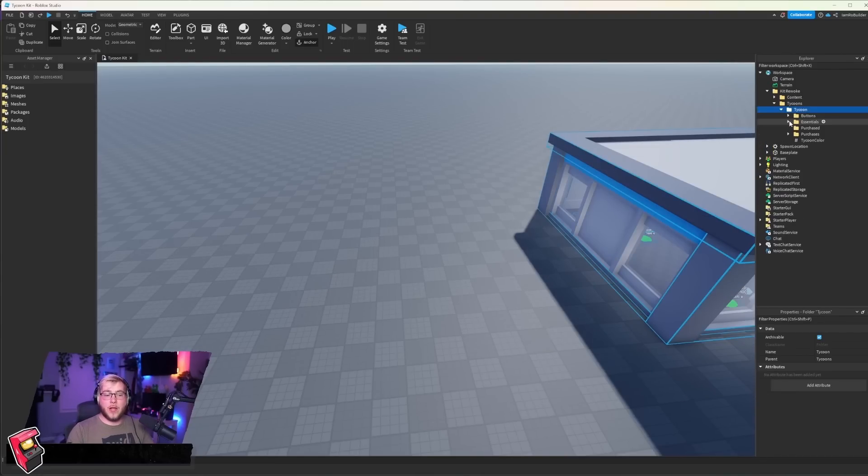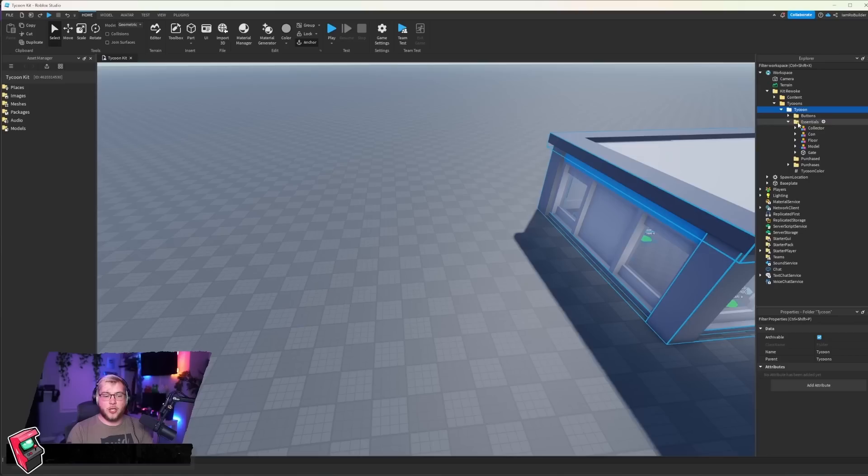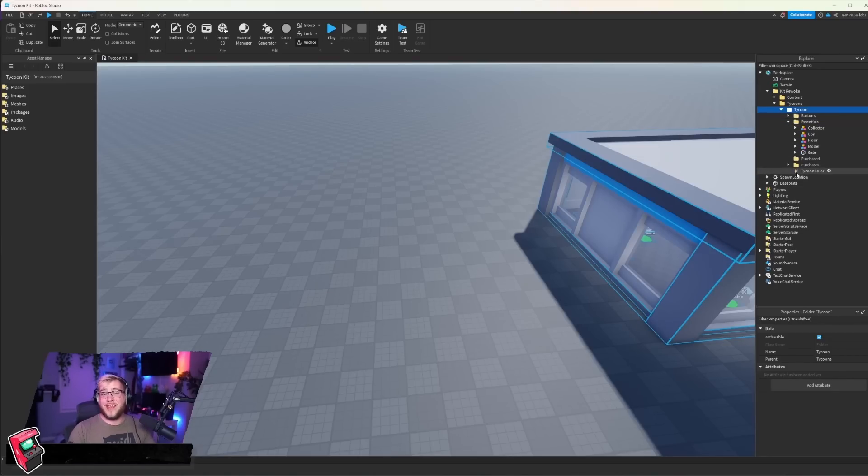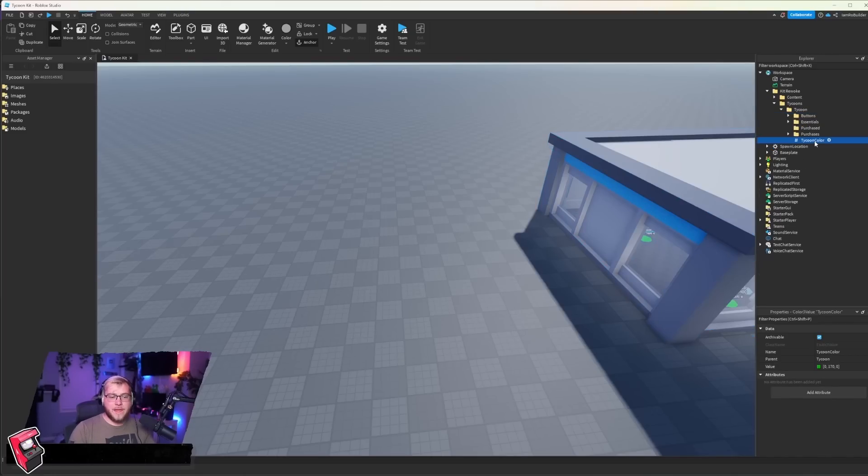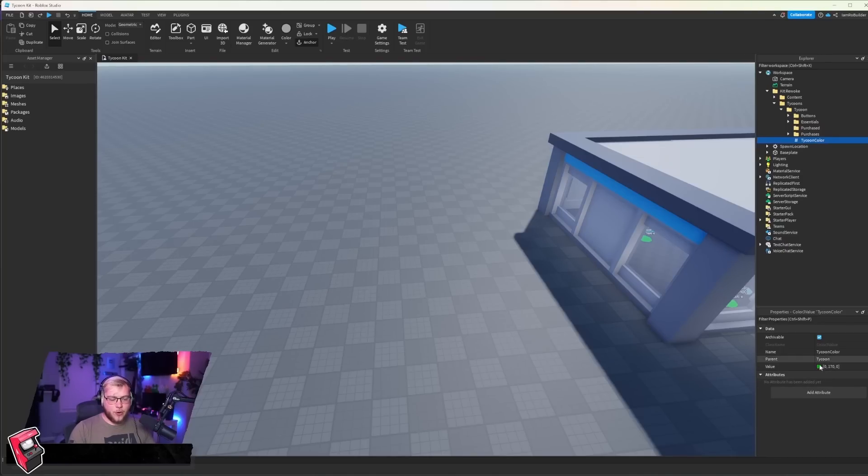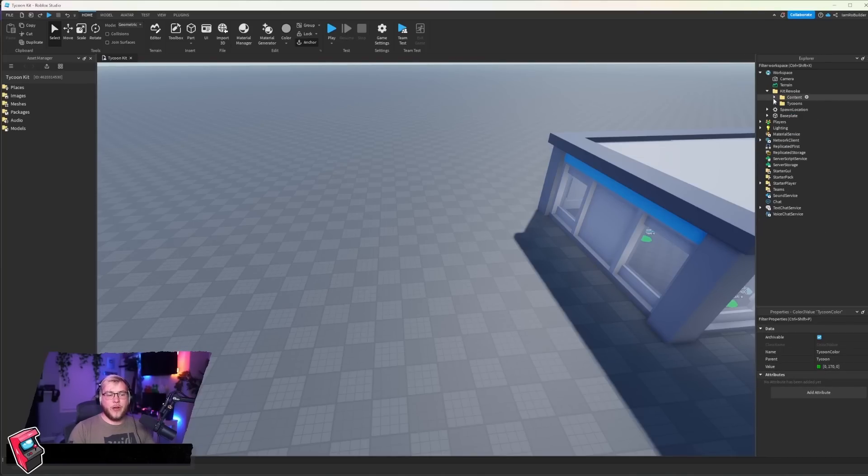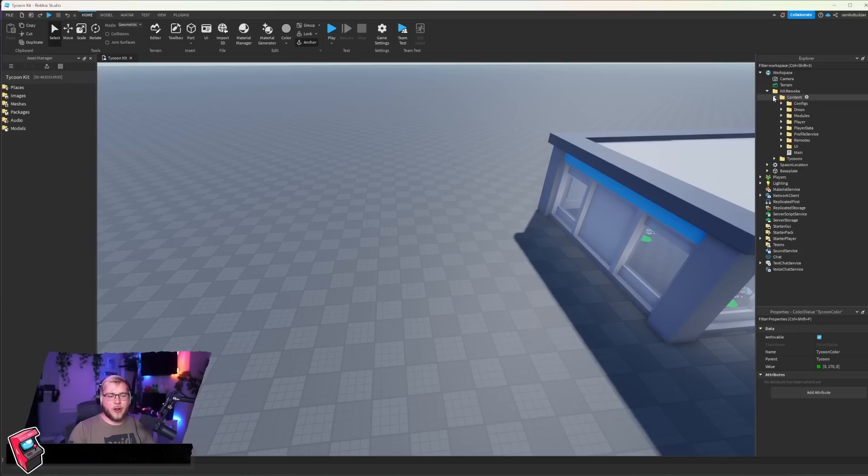Now to go over a couple other things, the essentials folder is something you will never touch. All of the stuff in that folder is needed, so don't touch it, don't add to it. I mean you could add to it, but I wouldn't delete anything from it. And then right here we have a little value for tycoon color. So if we go into this kit, go to content, and then we have all of this stuff.